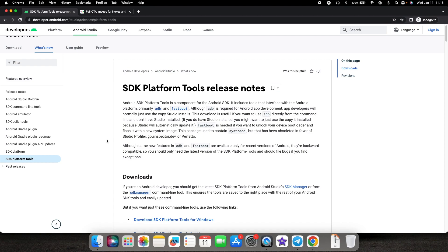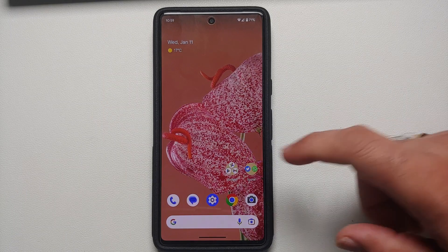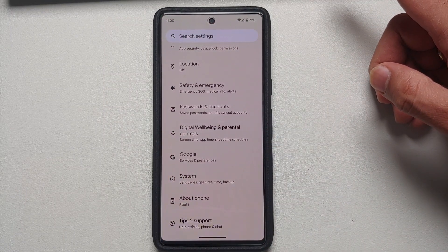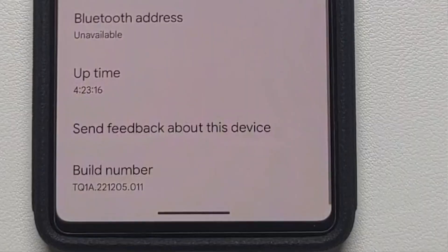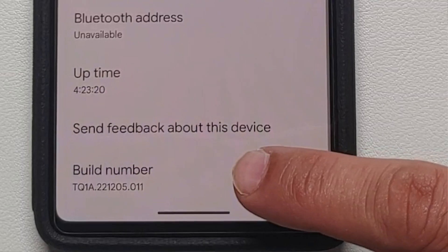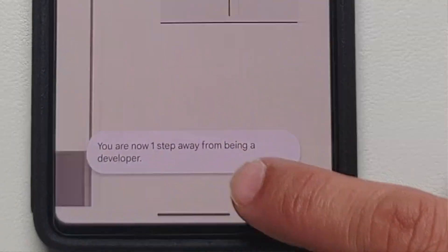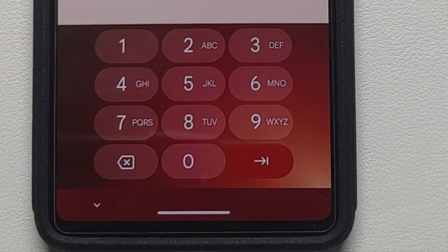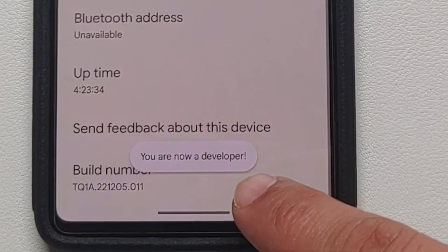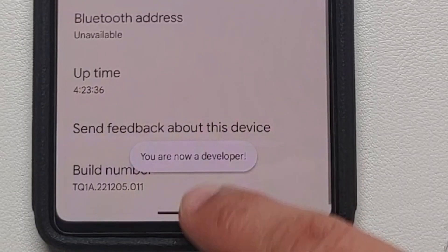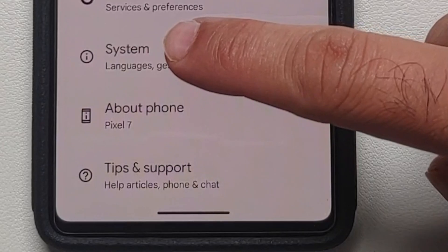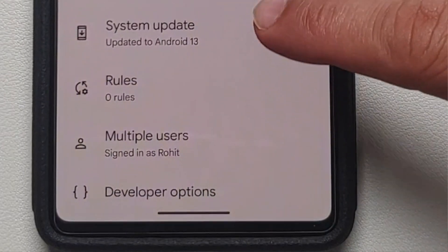The first thing you need to do is enable developer options on your Pixel. Go into Settings, then About Phone. Once you're in About Phone, scroll down and you will see something called Build Number. Tap on it seven times. If you have a PIN or password set up, you'll be required to enter it, and then you're going to get a toast notification that developer options have been enabled.